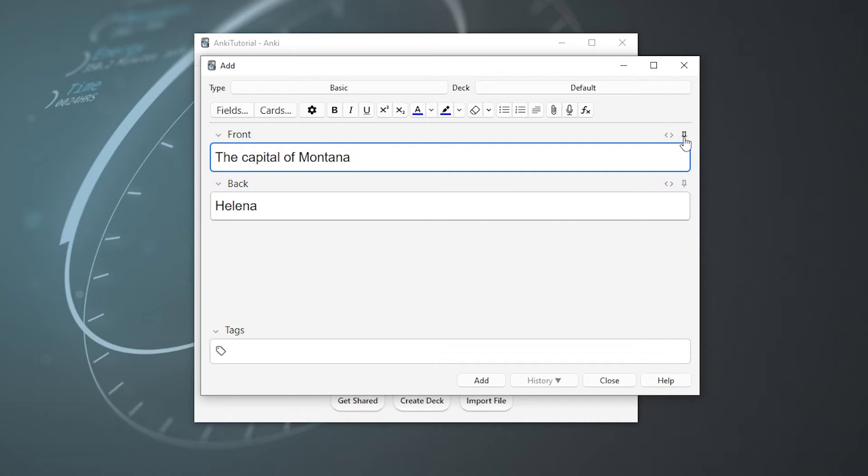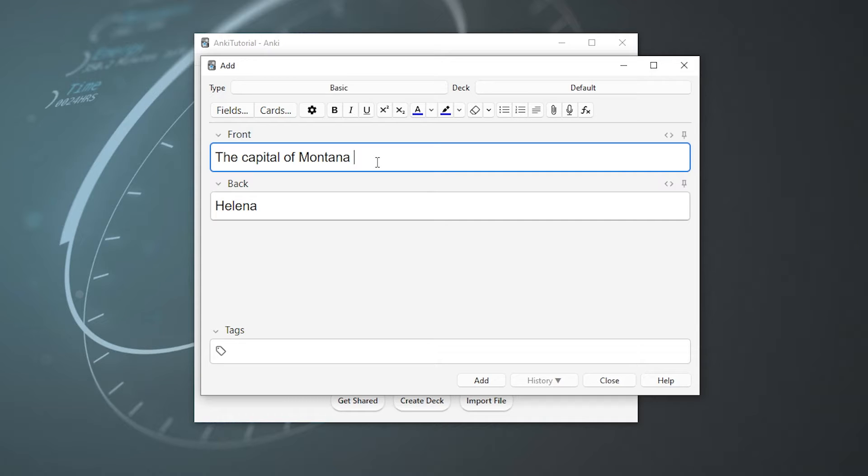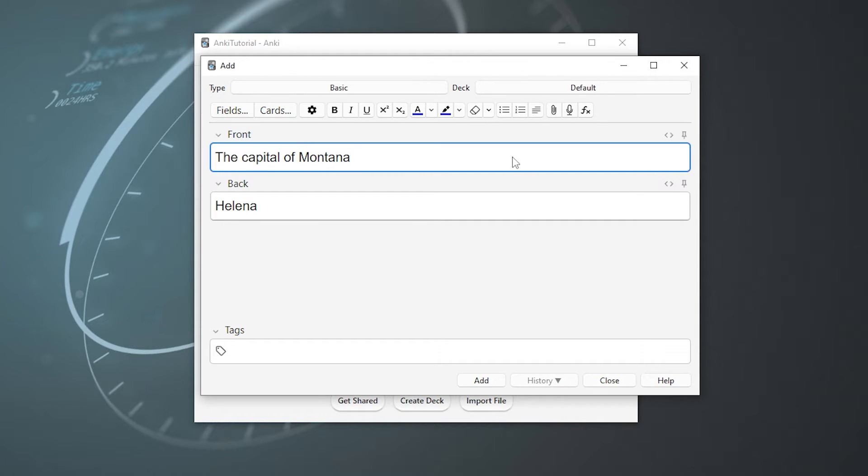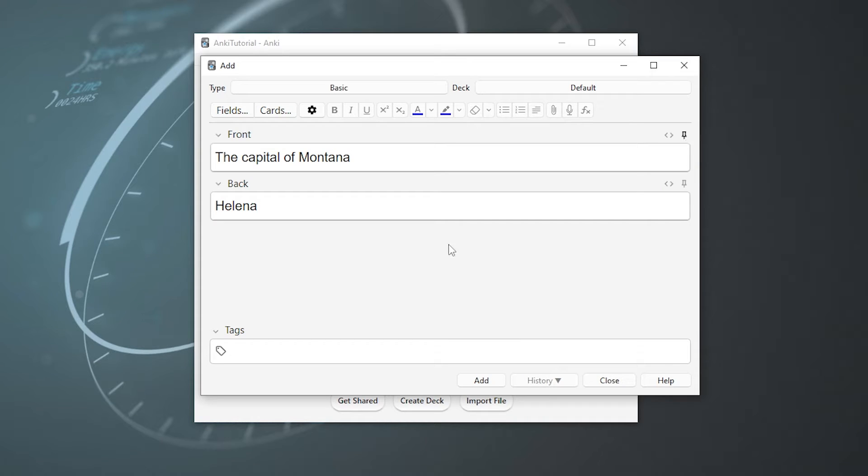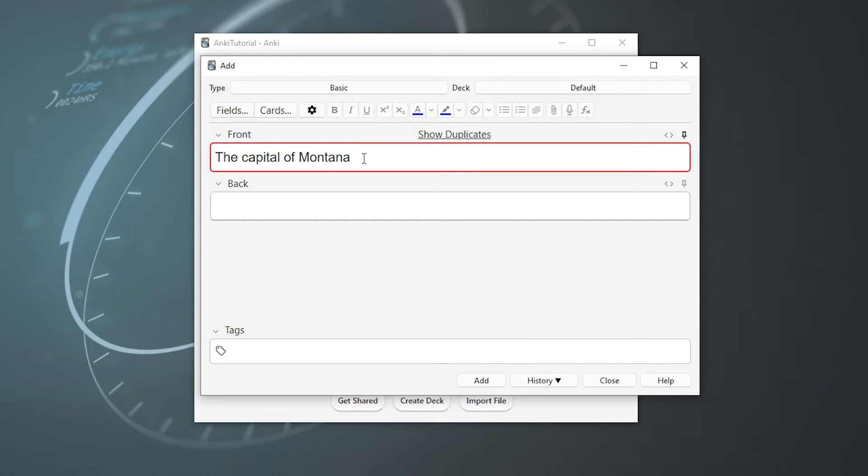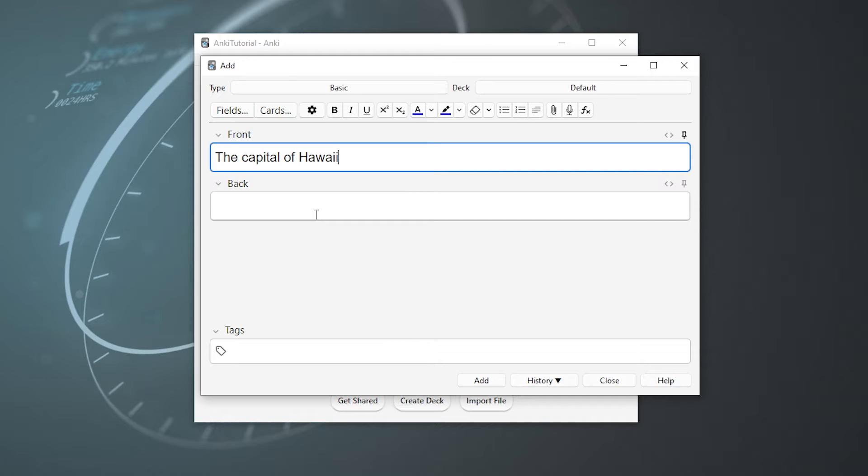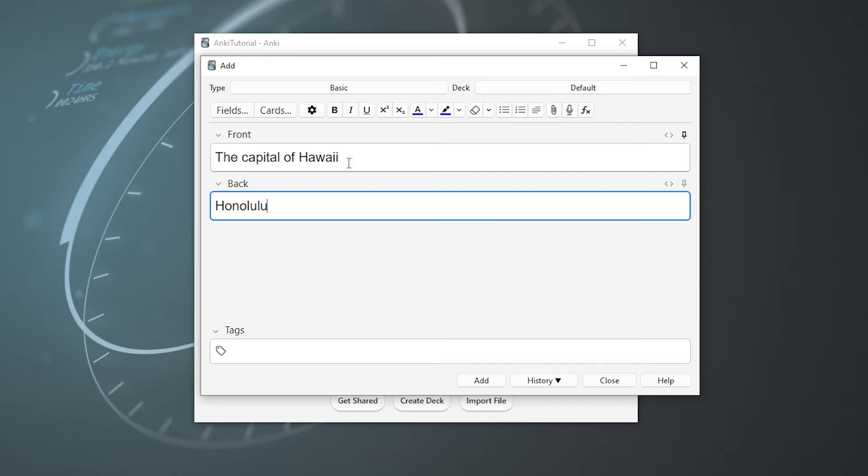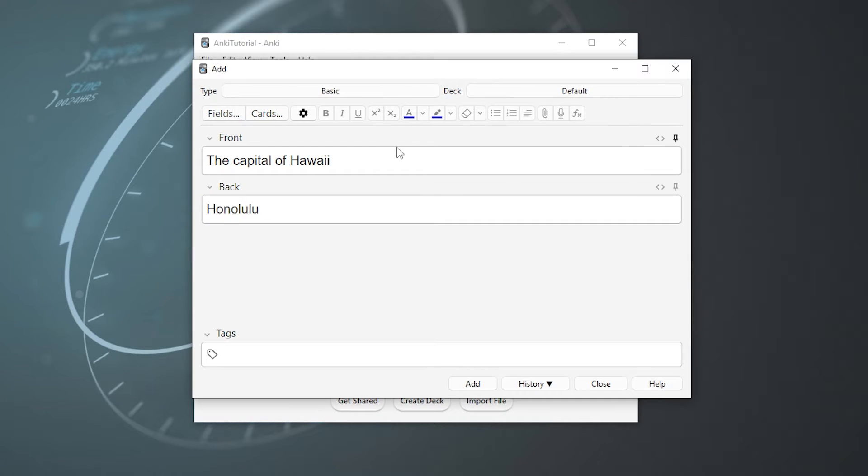And then this is the sticky button, which is actually really useful if you don't want to keep typing in the same information. Here's an example. Let's say I wanted to make 50 cards to remember all 50 state capitals. It would be really annoying if I had to type the capital of every single time. So instead, what we can do is go over here and press the sticky button. And then after we add the card to our deck, this part will stay. So then we're free to put in another state, another answer, and we saved at least a few seconds, which really adds up if you plan on adding a bunch of cards at once.